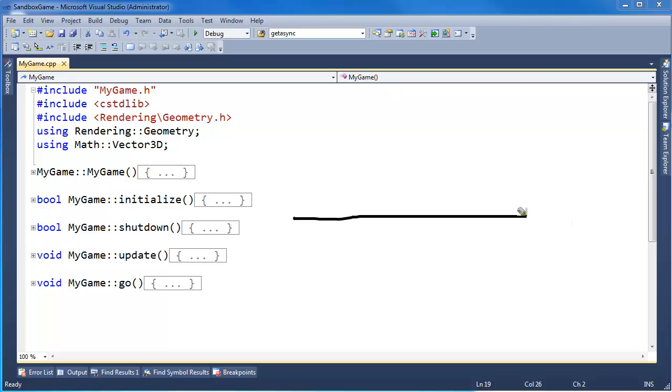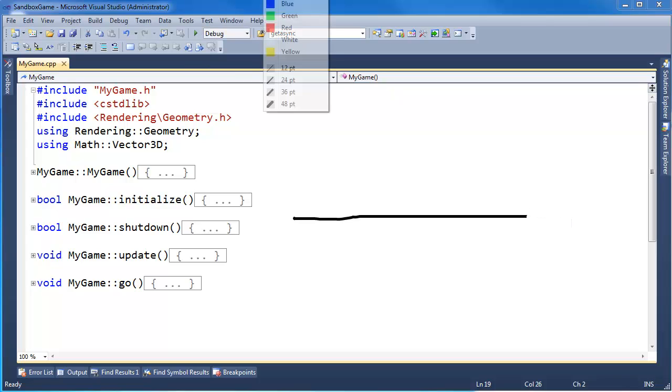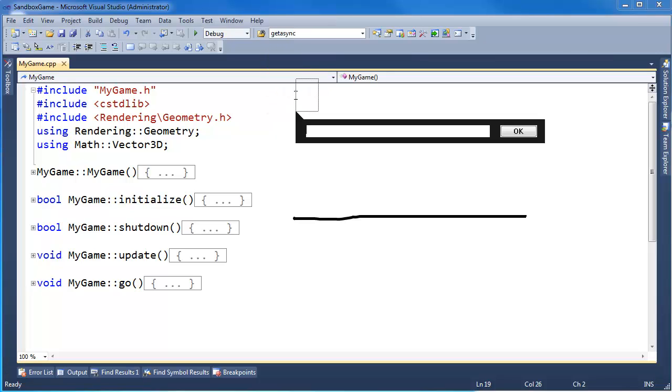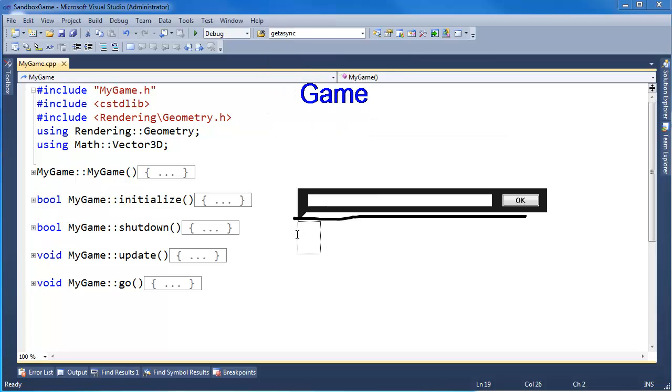In fact, I'll shorten this up just a little bit. Let's get our text tool, and we'll say game up here and engine down here.